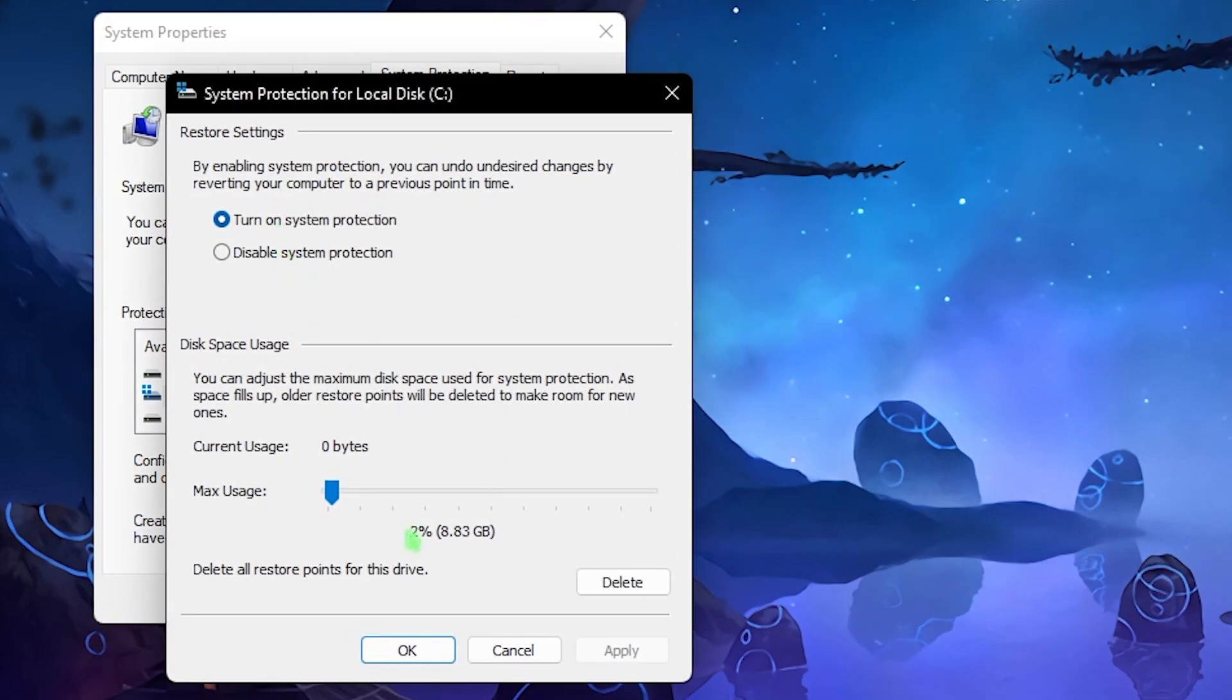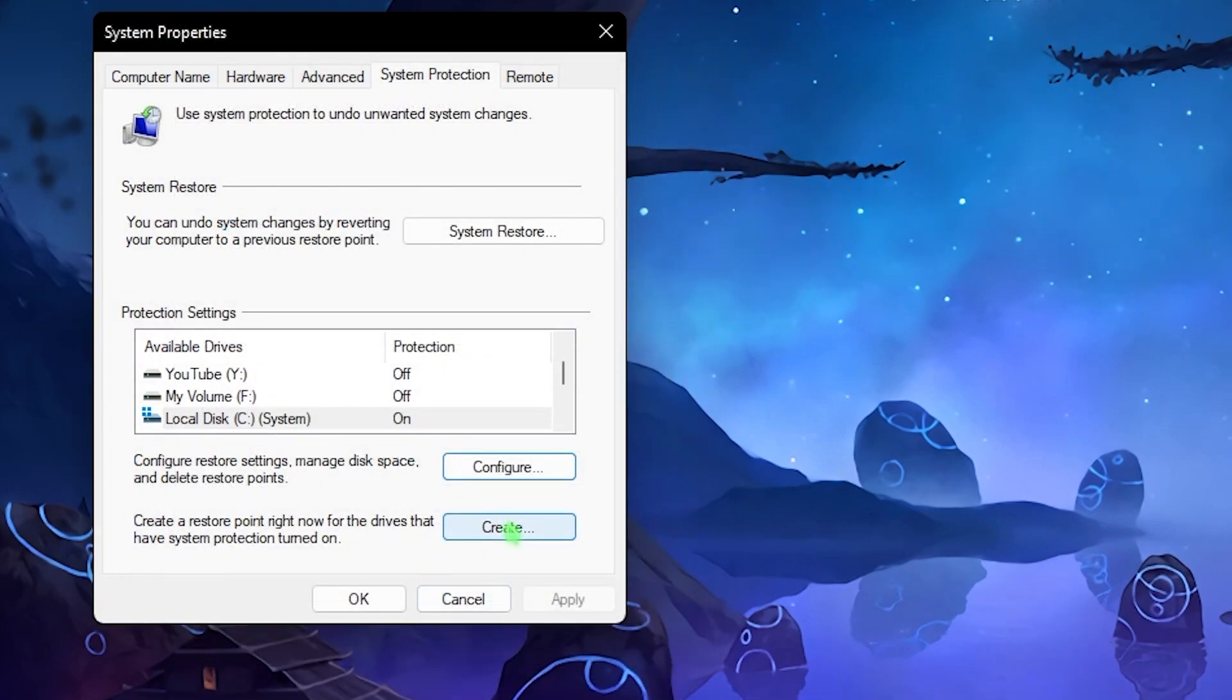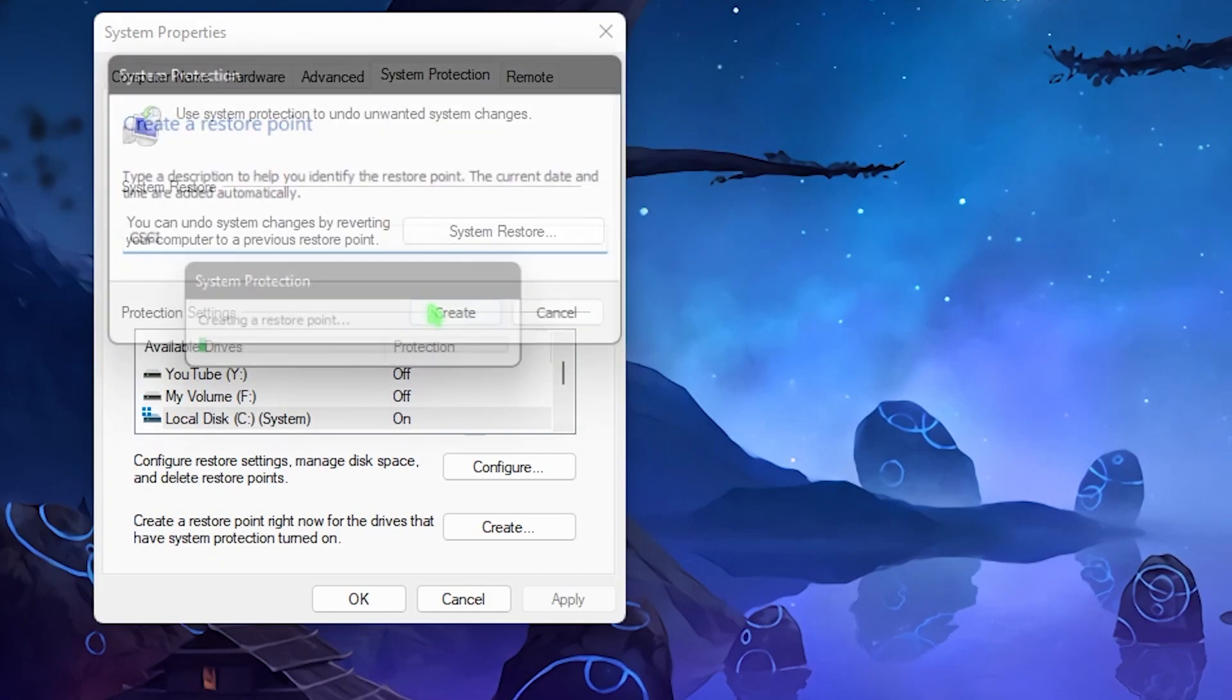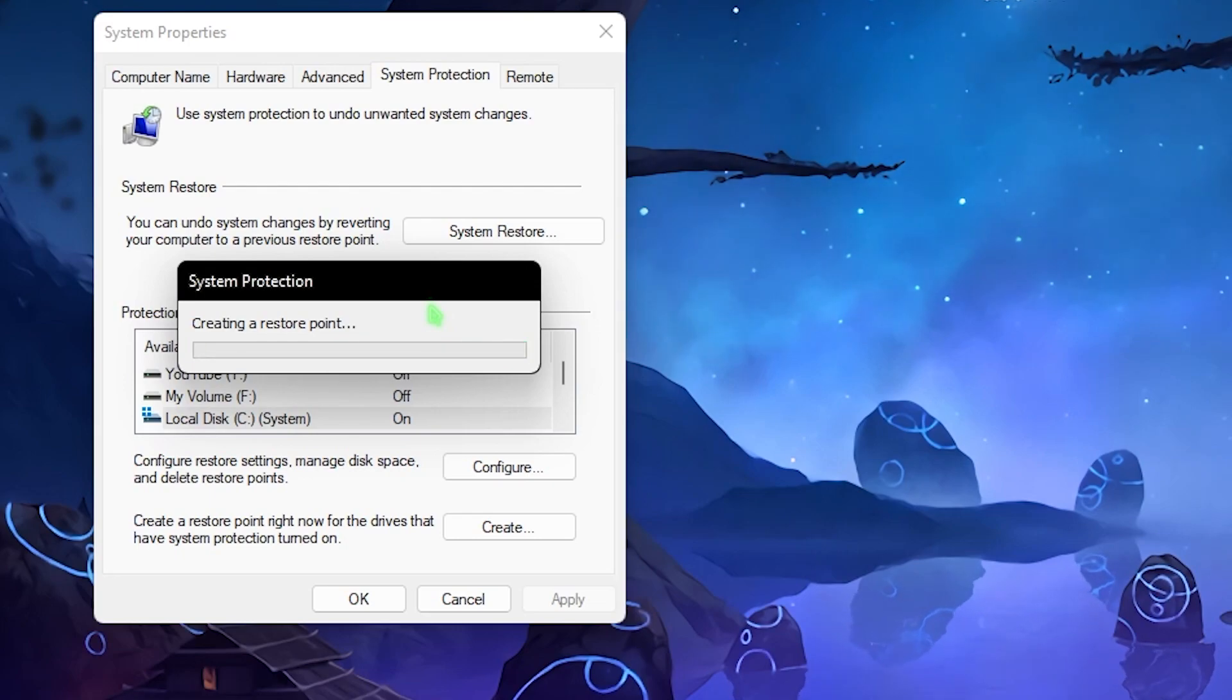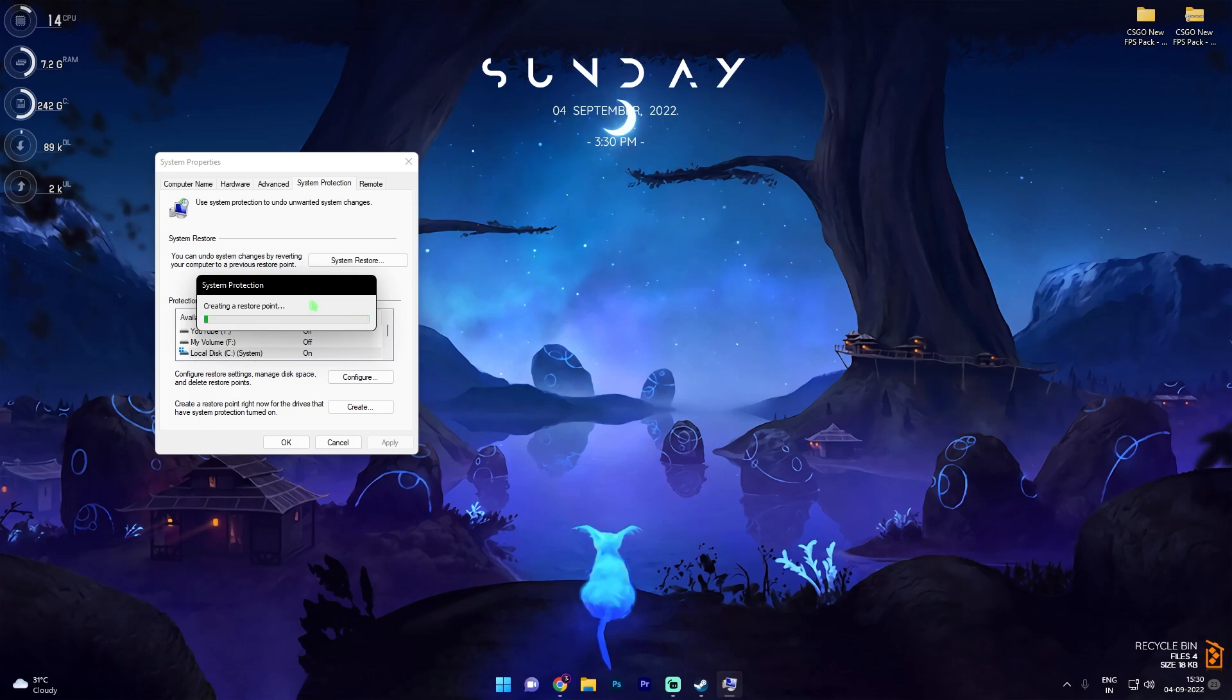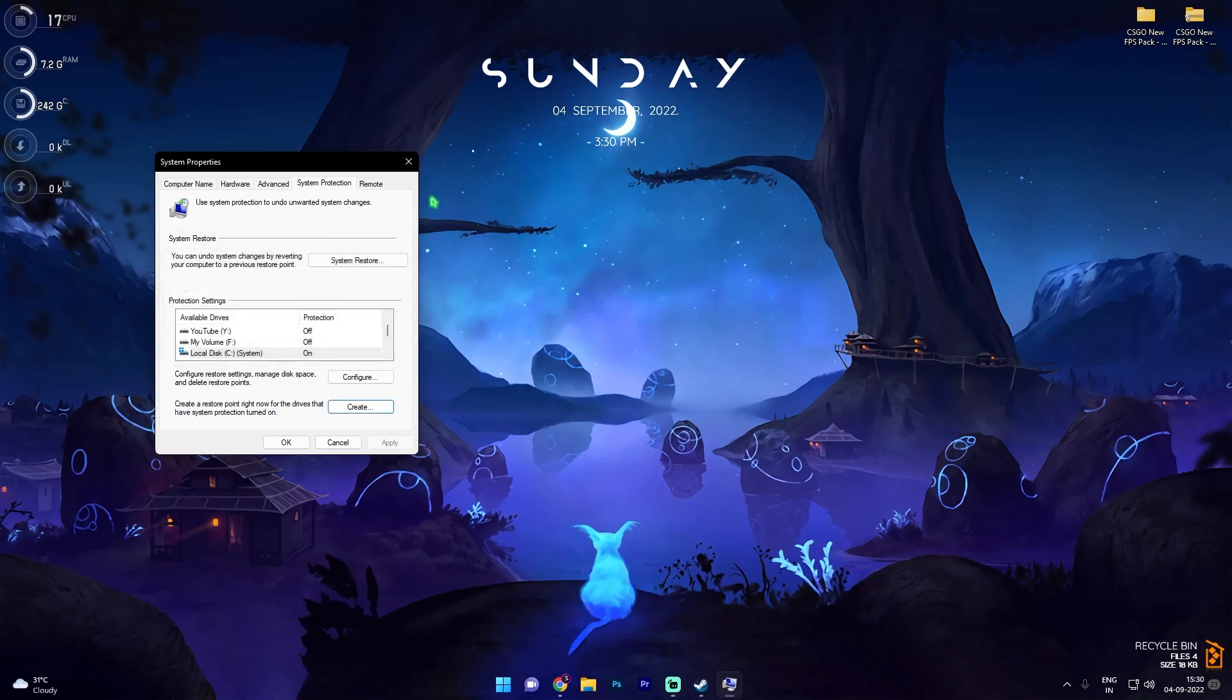Once you've opened the restore point, simply look up for your local disk C, click on configure, and make sure the turn on system protection is enabled. Simply click on OK and then click on create. Now over here name it CSGO and simply click on create. Now this is a very important step I highly recommend you guys do not skip it because if anything goes wrong to your computer you can always restore it back to normal. It shouldn't take a while and once it's done it will show you a pop-up just like this. Simply click on close and then close the system properties.